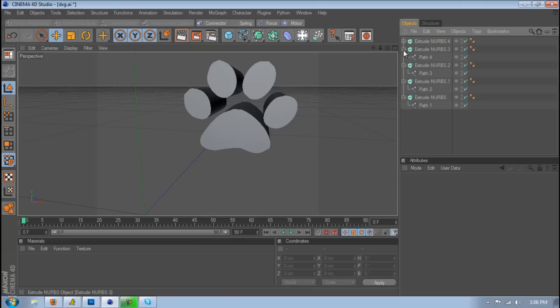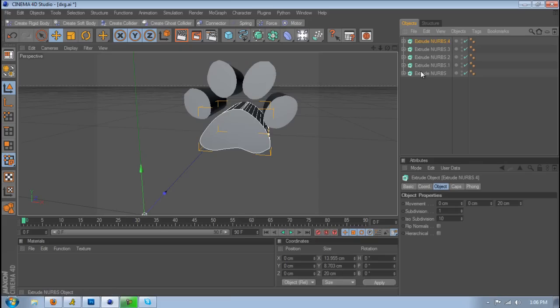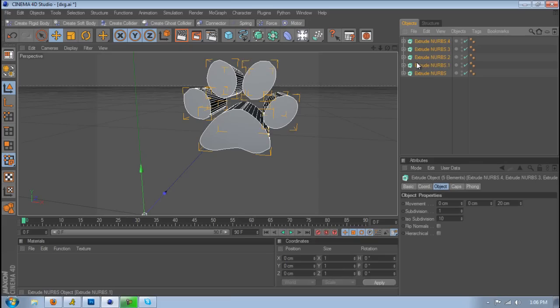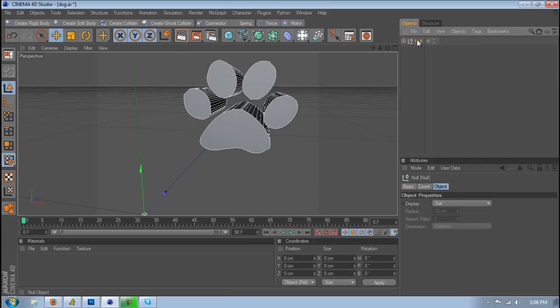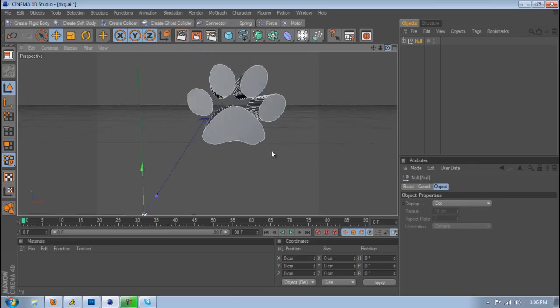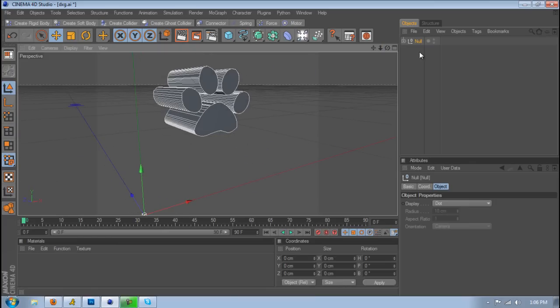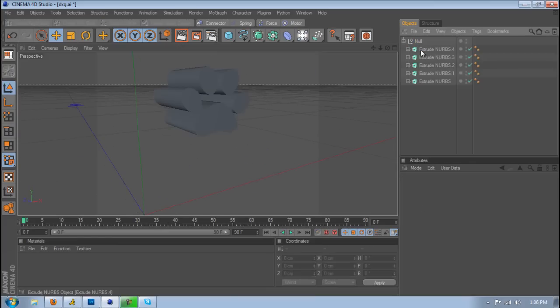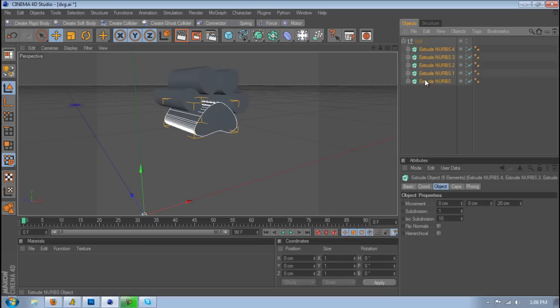But yeah, that's how you do it, and it's really easy to do. And then we're going to put these all in a null object by holding Alt and G, and you have them all in a group. So yeah, it's something really easy to do, and hopefully you guys like this tutorial.